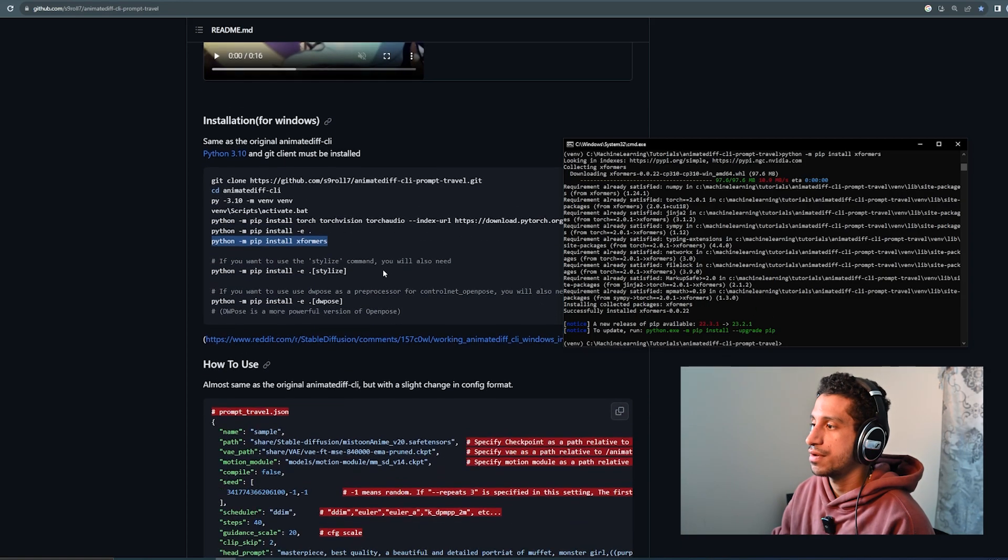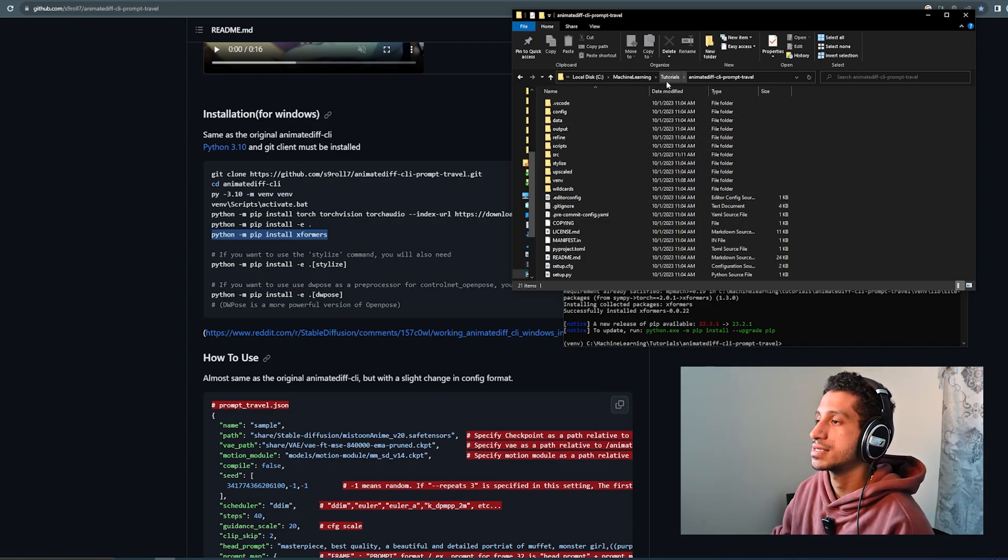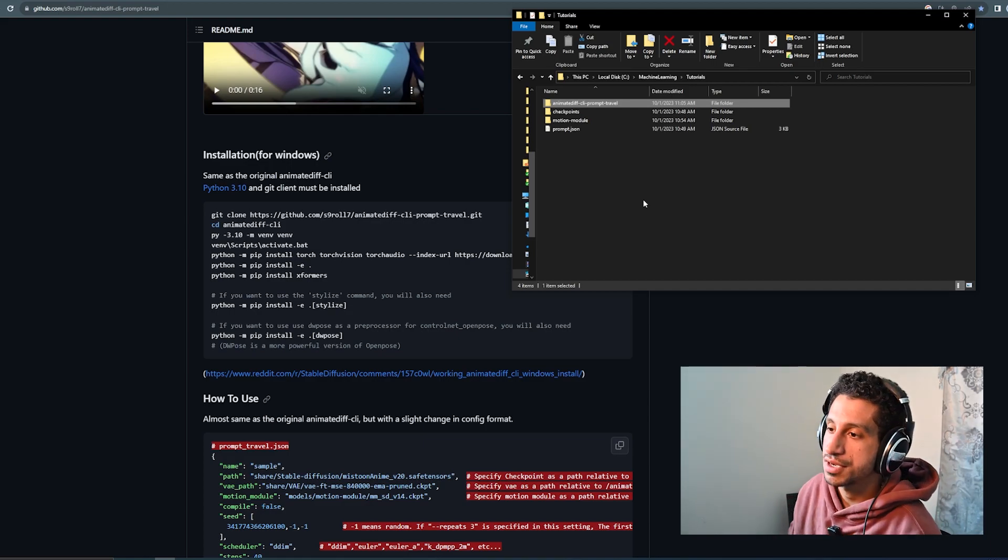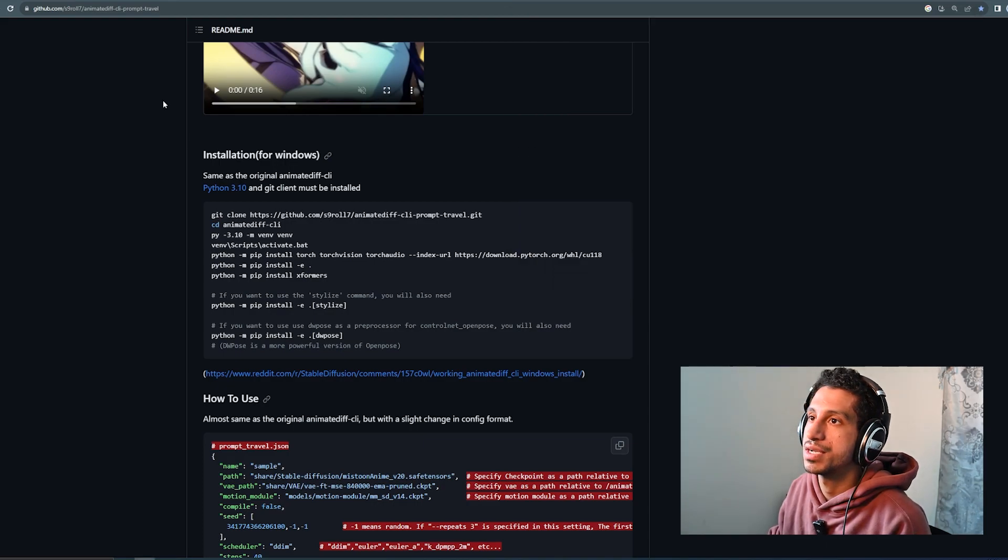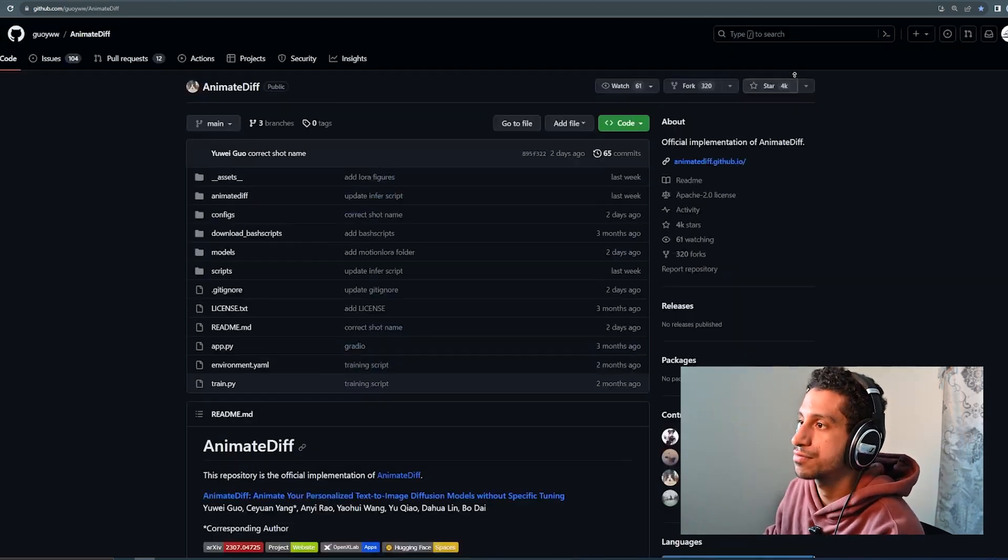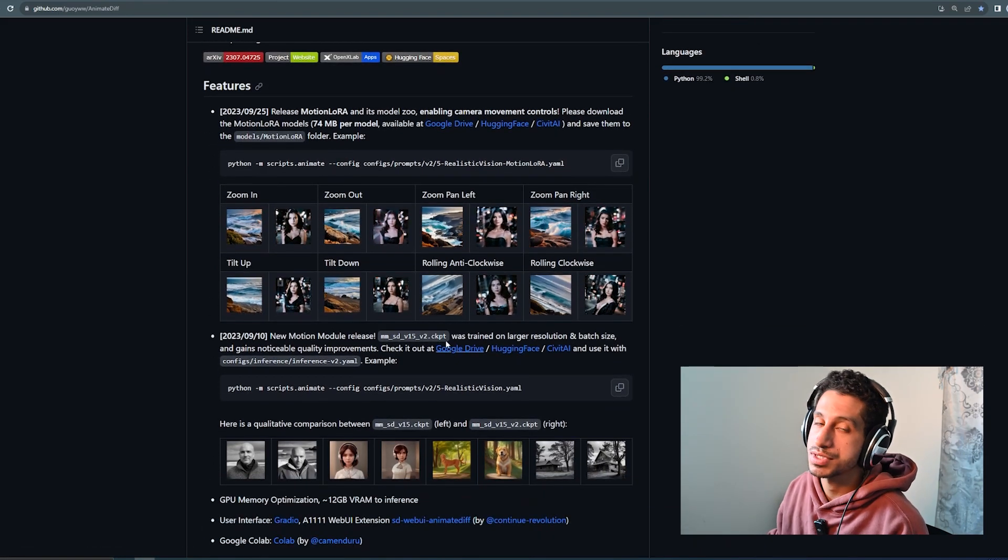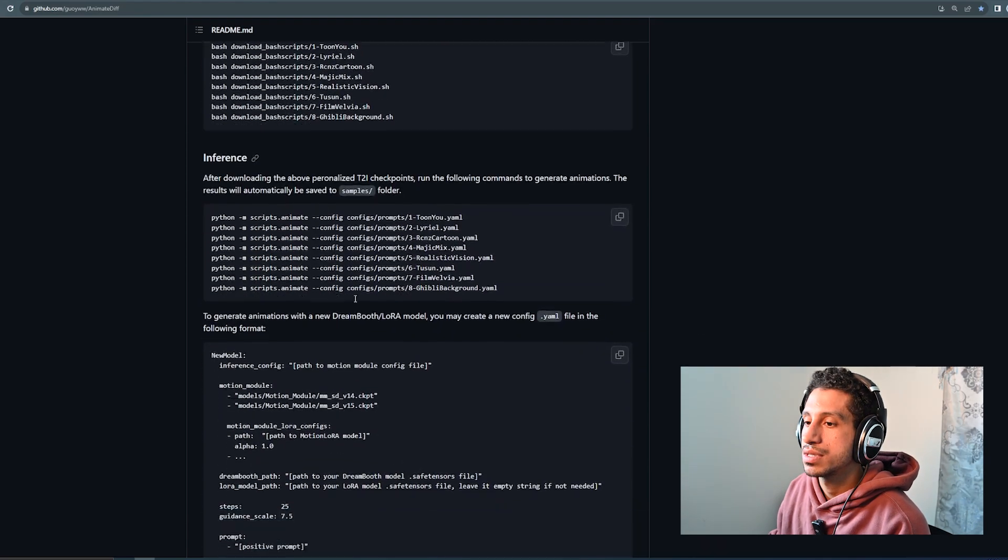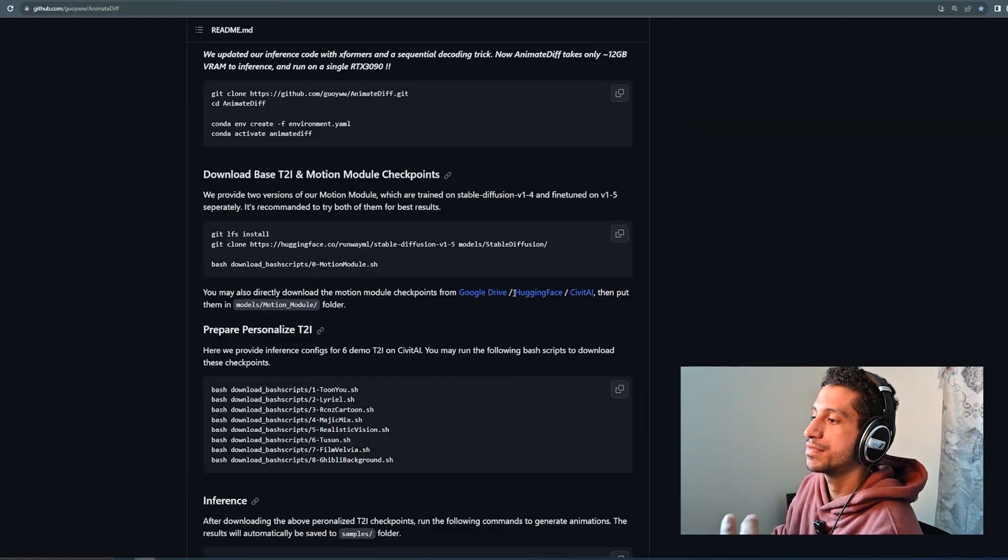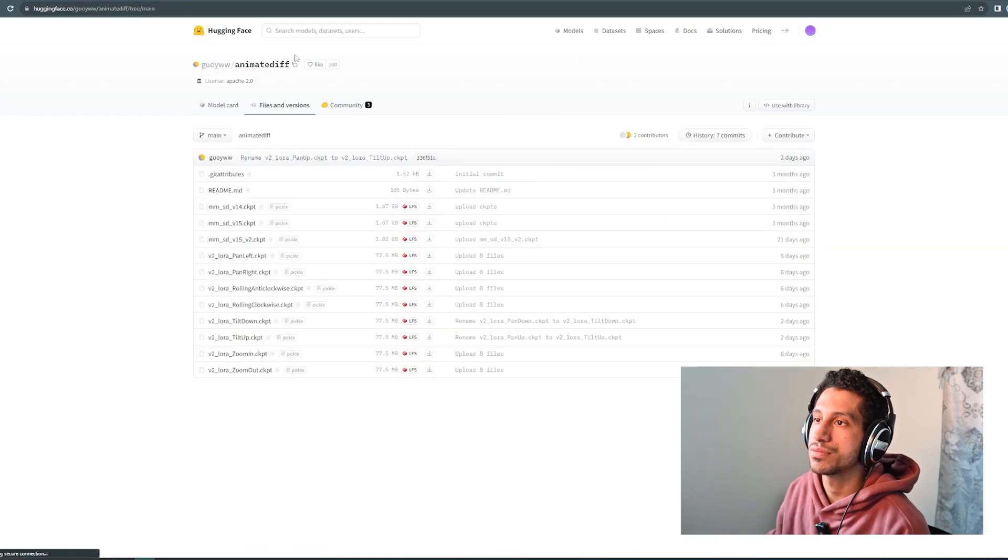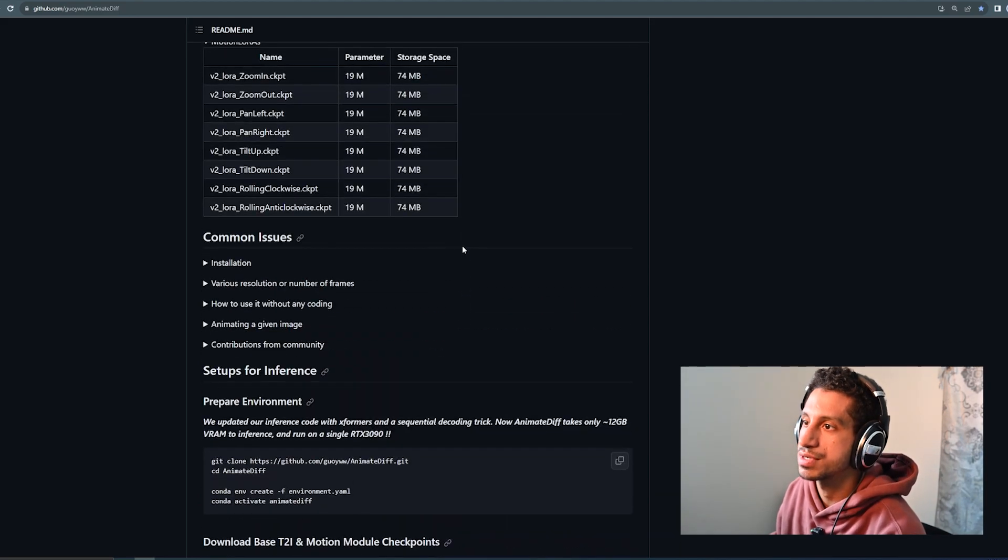So now that we have all that installed, the next thing that we're going to do is start putting some files that are necessary in their appropriate places. But now I want to preface that with the fact that some of this stuff, you're going to have to go to certain pages to download. I already have them downloaded and sorted out in my tutorials folder here. But the motion modules, you can go to the AnimateDiff repo, the actual original repo, and you can find all kinds of stuff there, like the motion loras, as well as the original motion modules. The modules can be downloaded from any one of these three links, so Civit AI, Hugging Face, or Google Drive.